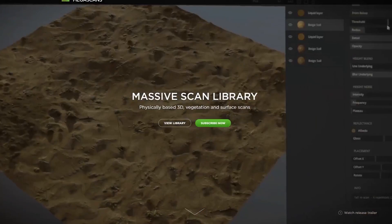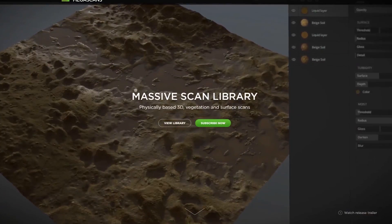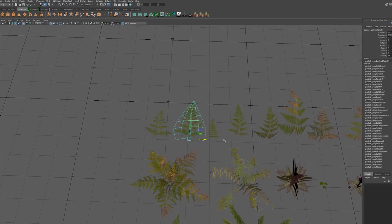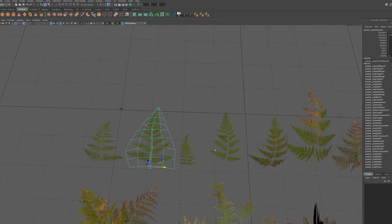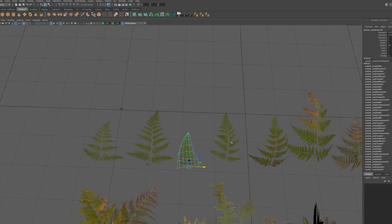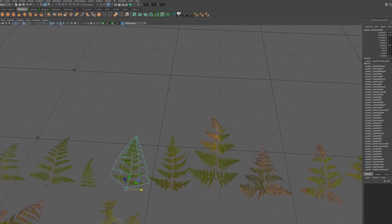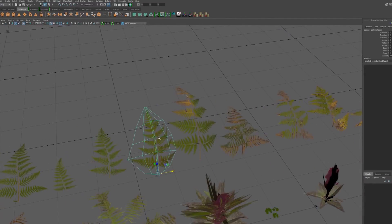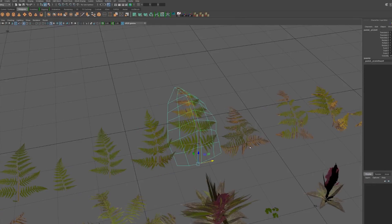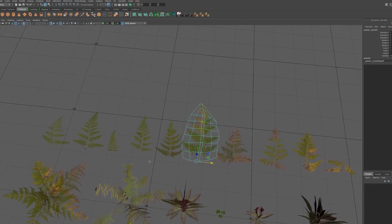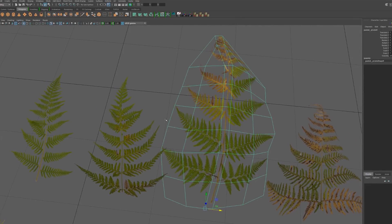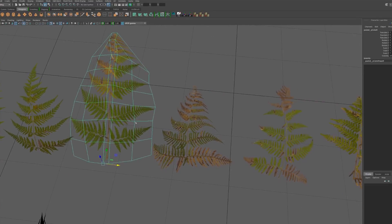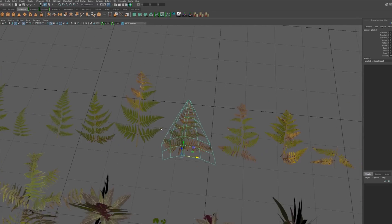I downloaded the Megascans textures and then created base models — I just roughed it out. My goal was mostly to just make a pretty image, not necessarily super optimize it. If I was going to optimize it, I would make sure that there'd be less translucency overlap. But just to get the basic idea down, I just wanted to make the fern feel like a fern.